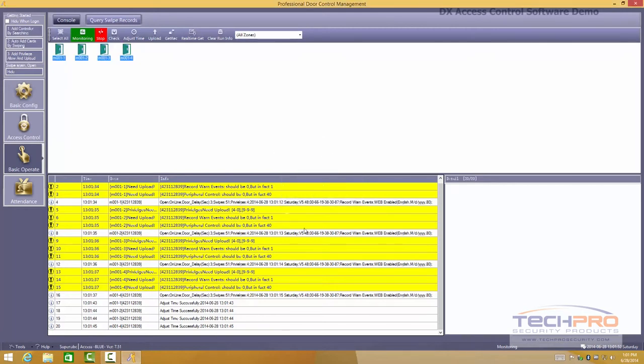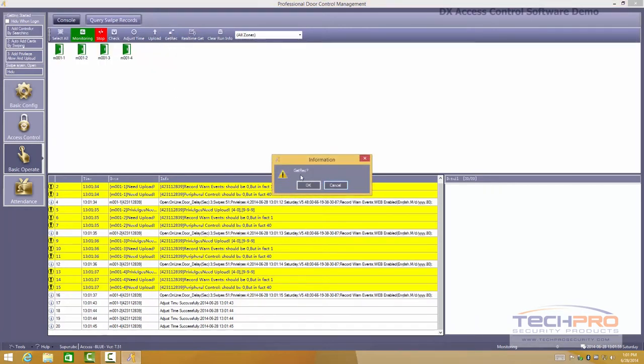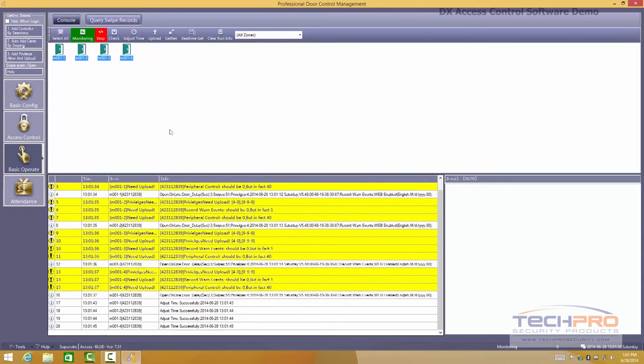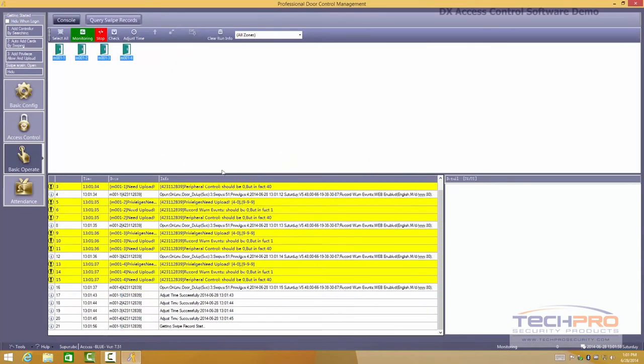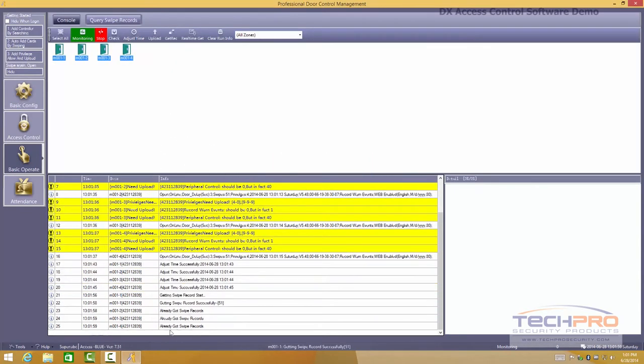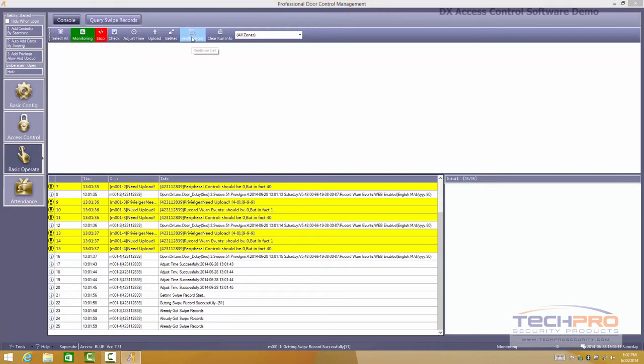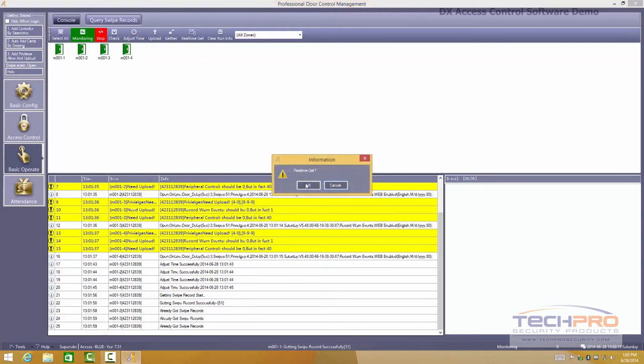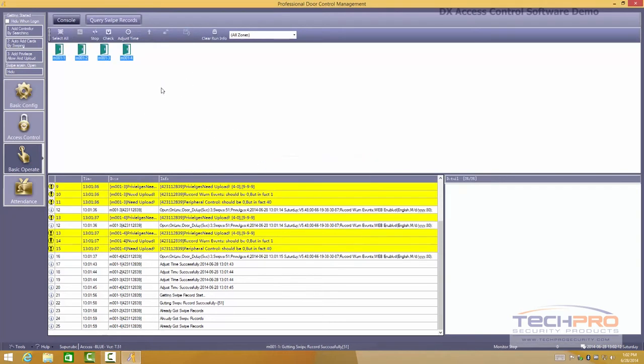Otherwise, the board will not know what you have created on the database. Another thing you can do is get real time swipe records. So you can see there the board is just listening to see who is utilizing the access control readers or who is getting into the building and so on. It's very easy, very nice features.